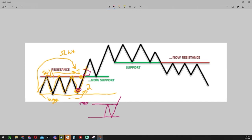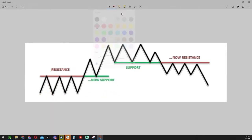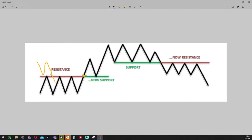Once a level of resistance has been broken to the upside, you're often going to see the same level retested. Now that we've broken through this point, resistance becomes support. Whenever price breaks above resistance it becomes support, and of course the opposite is true — if it was above and broke down, that former support becomes resistance.